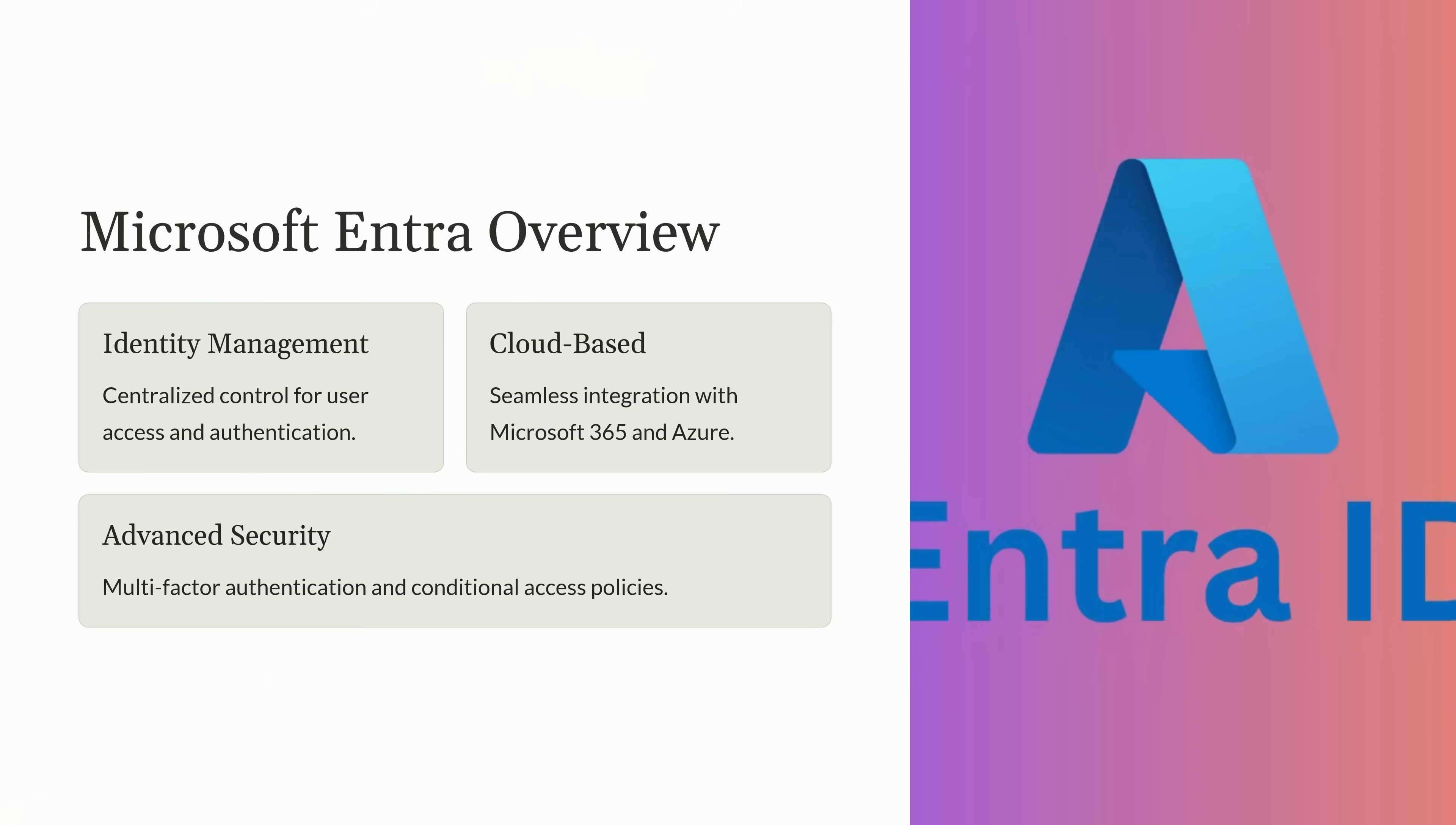Microsoft Entra is fully integrated into the Microsoft ecosystem, working seamlessly with Microsoft 365, Azure, and other cloud services. This integration simplifies deployment and management for organizations already using Microsoft tools. Being cloud-based ensures scalability, meaning it can grow with your organization and adapt to changing needs without requiring significant infrastructure.